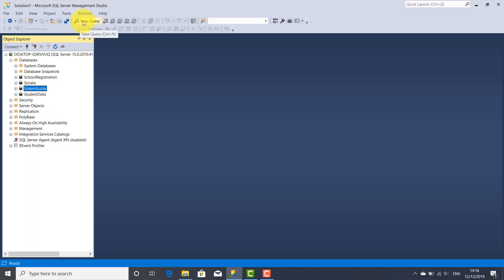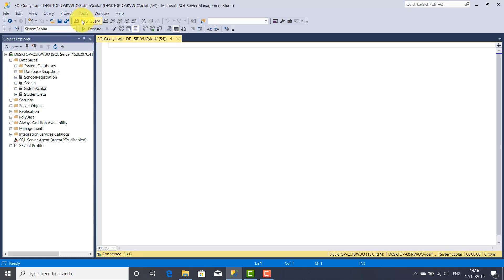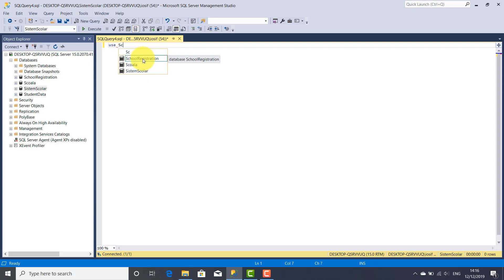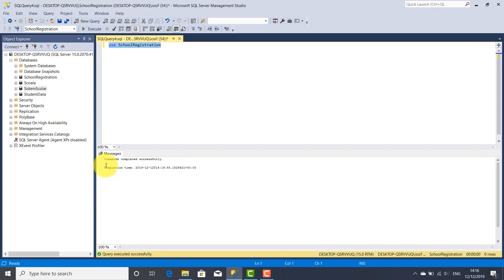I'm going to release a new query with a click on this New Query button. This query editor was launched and the first step is to select our database, which is school registration. So I'm going to write the keyword USE, the name of my database which is school registration, select it, and click Execute. Check here the messages — command completed successfully, that means our database is already selected.